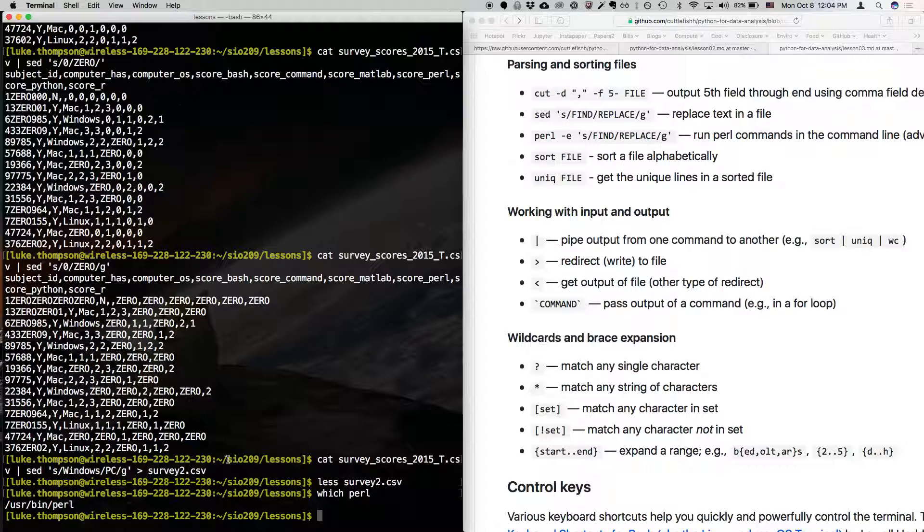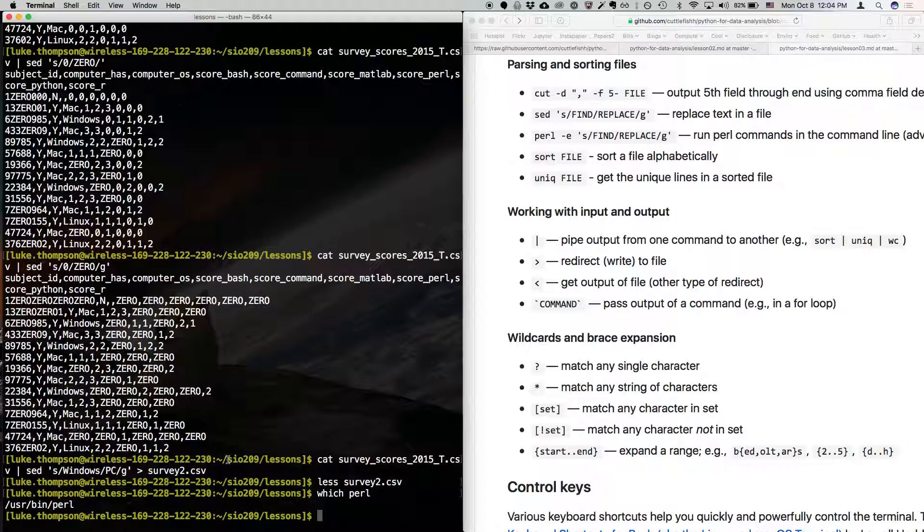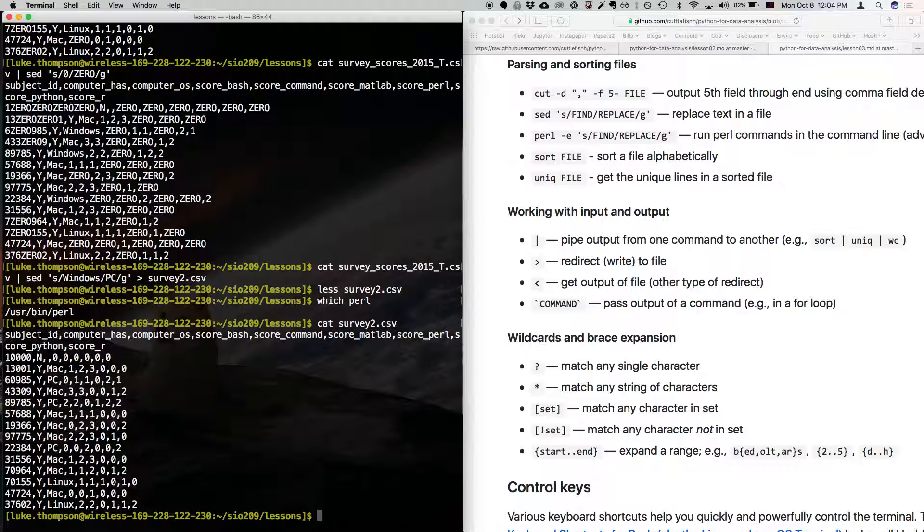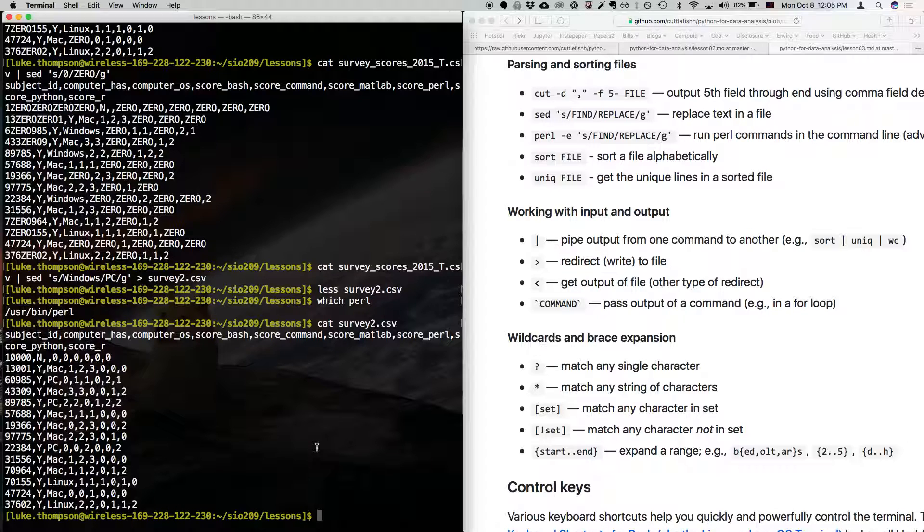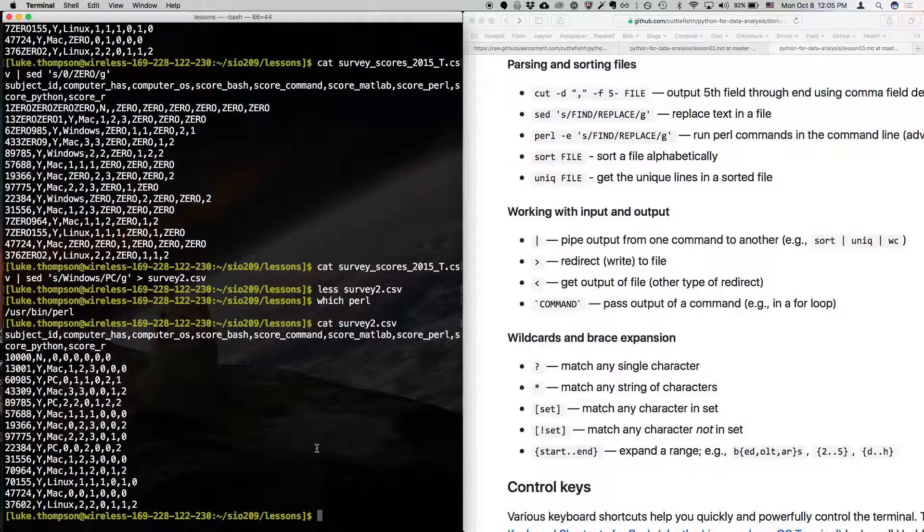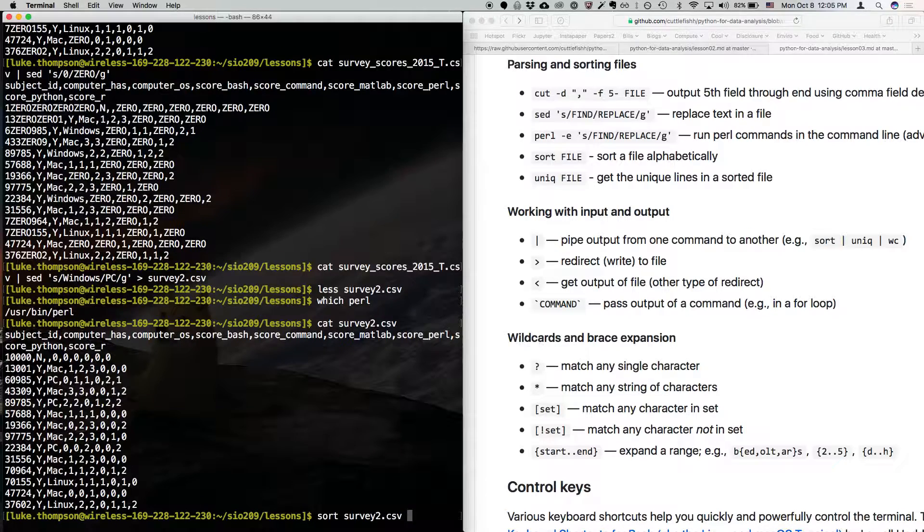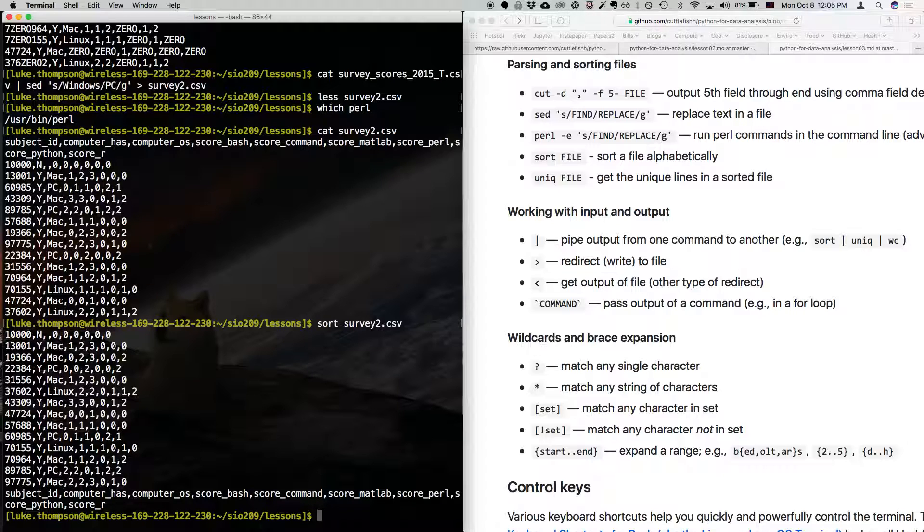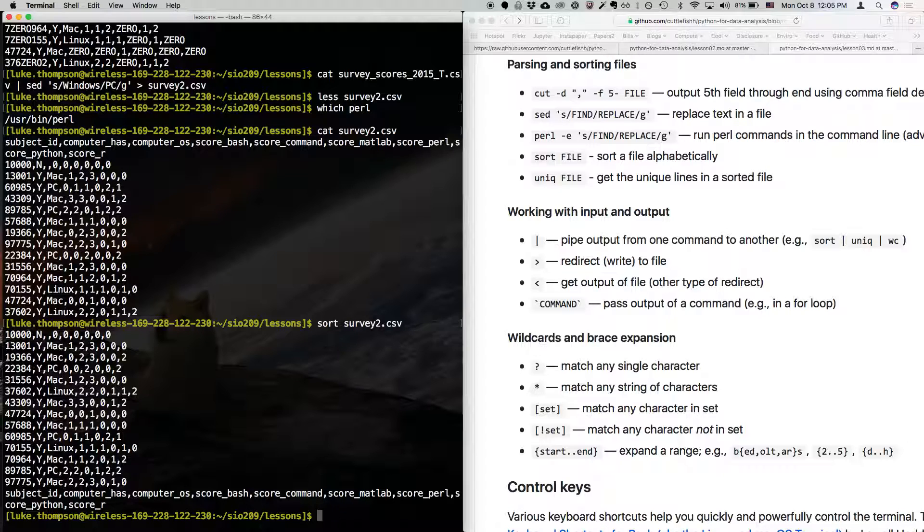Okay, another command that's useful. So, let's look at this file. We just created survey 2. So, there's a command called sort, that's really useful. So, we could type sort survey 2. And, it's going to sort this, sort of alphabetically or numerically, in this case, sort this file.